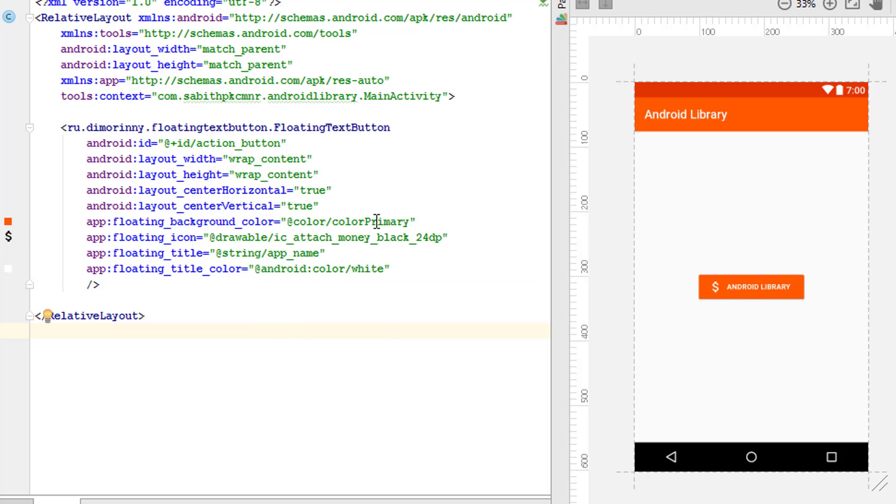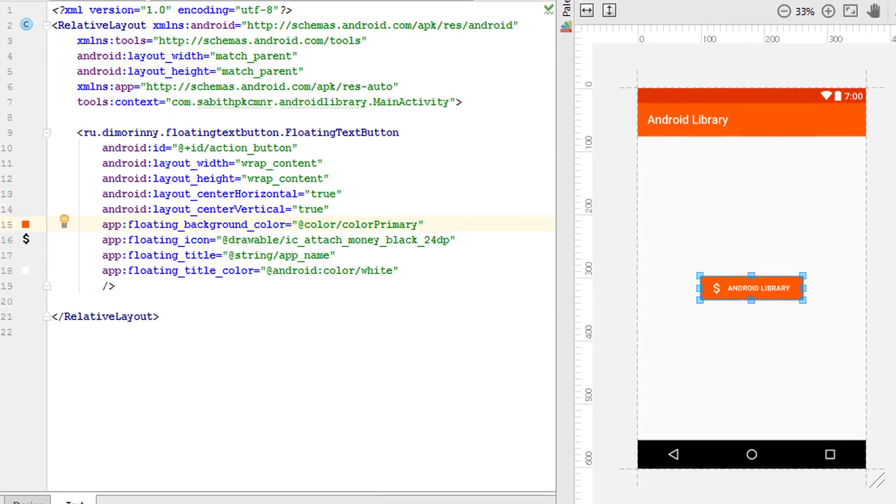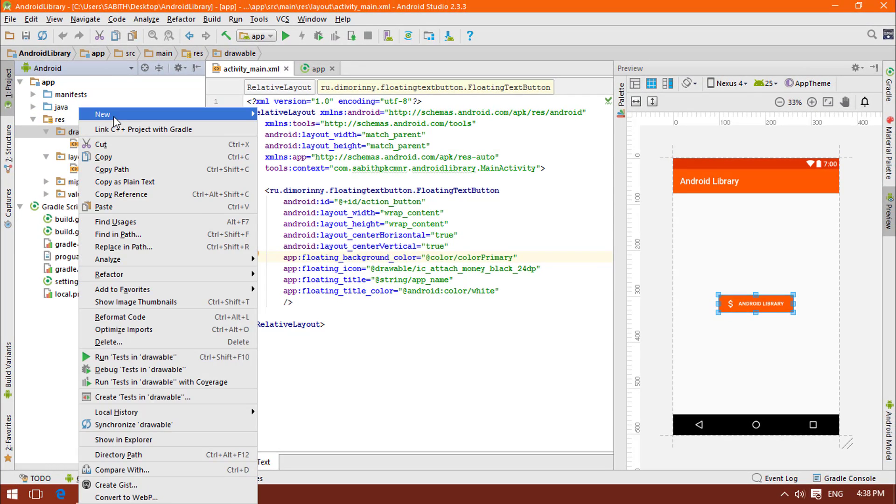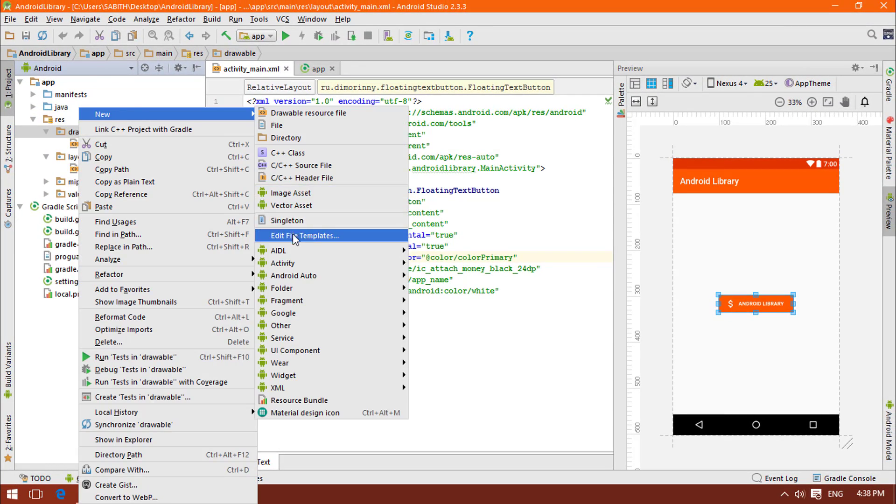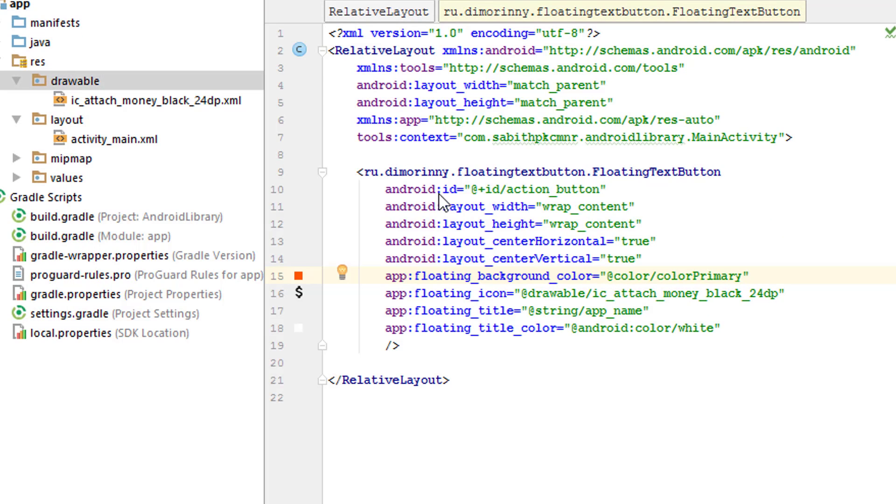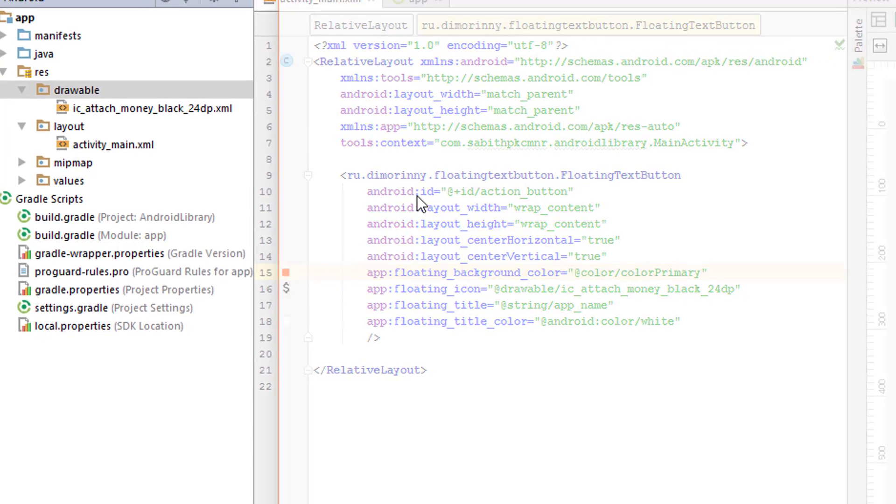This contains a bundle of icons which are vector images. Now you can choose from hundreds of icons from here.